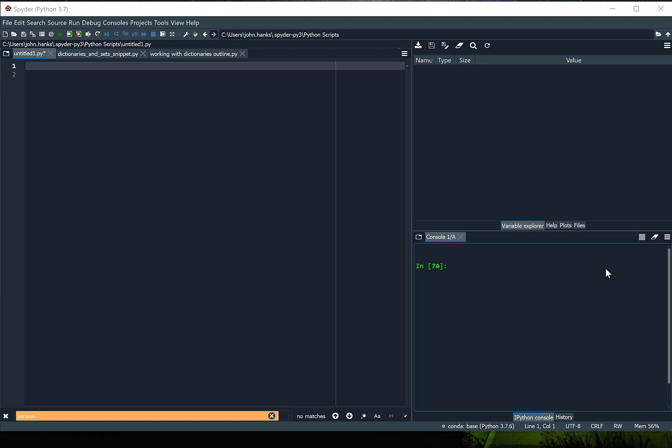Hello everybody. Today we're going to be talking about dictionaries. Dictionaries really are key-value pairs — we have two linked values where the key is the unique ID to find the data and the value is the data, really like a type of dictionary where the key is the word you look up and the value is the definition being returned.